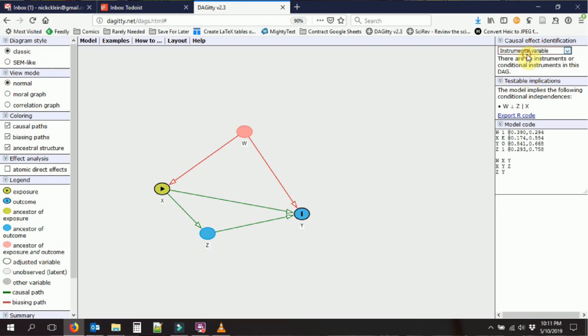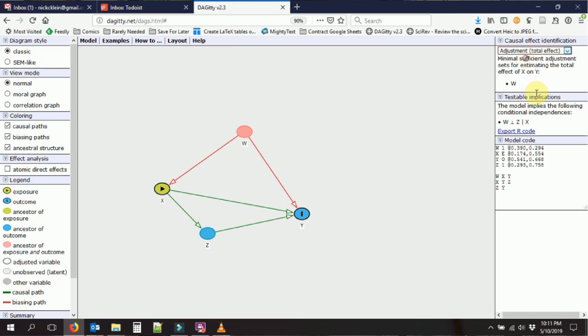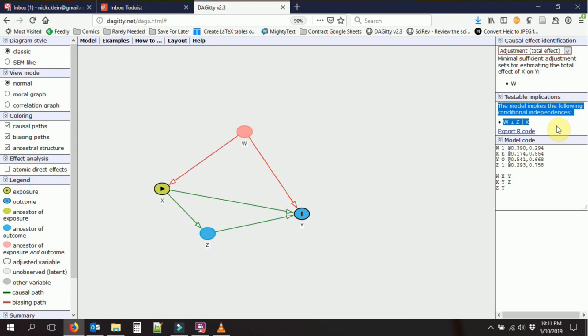We can also look for instrumental variables, which we'll talk about much later. Also over here on the right, we have what are called the testable implications of the model. When you draw a causal diagram, it doesn't just tell you how you can identify the effect of x on y. It also tells you some other things that your model implies.